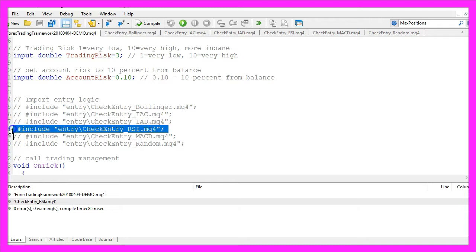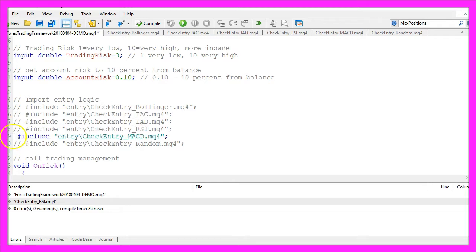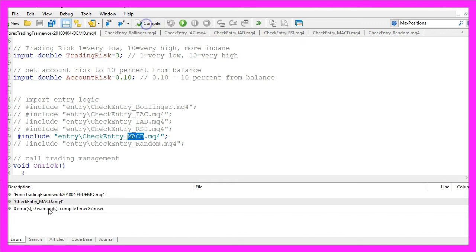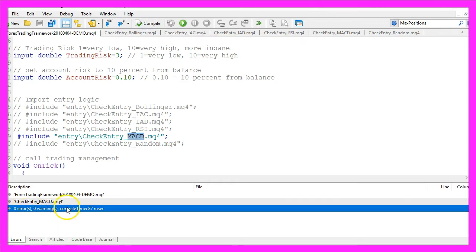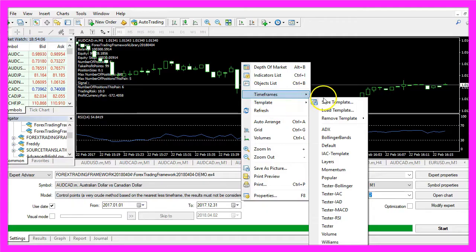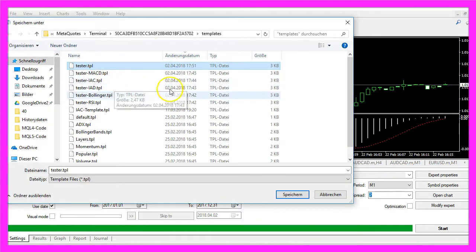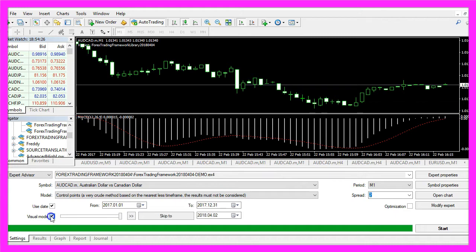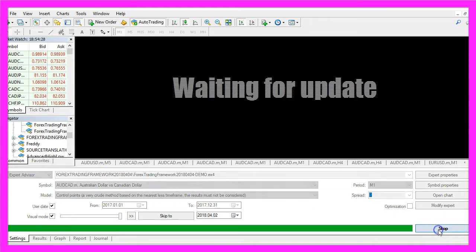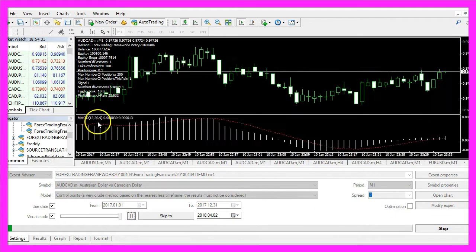Let's do one more change — comment out this line and now we are going to trade the MACD. I recompile the code by pressing F7 or clicking on the little button here. That worked without any errors or warnings, so now I can click here or press F4 to go back to Metatrader. Let's change the template to MACD, save it as Tester TPL, enable the visual mode, and start another test — this time it's the MACD.